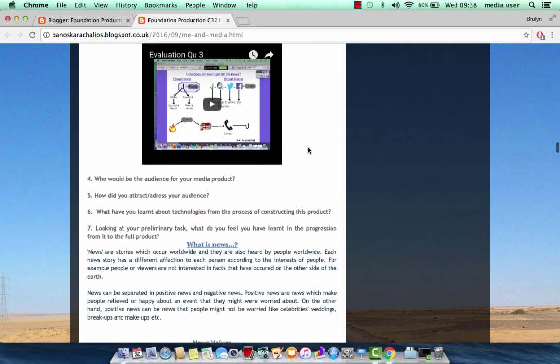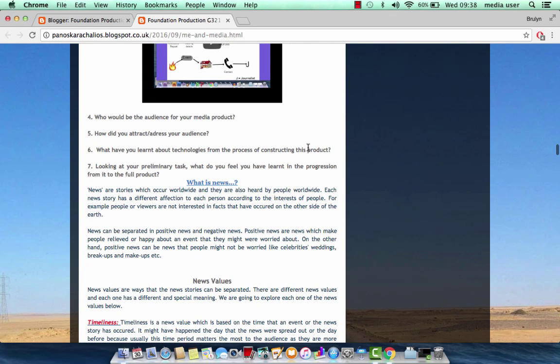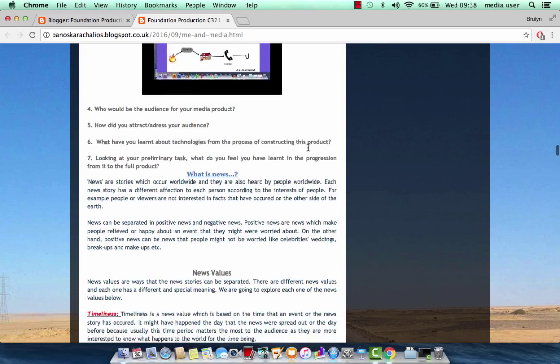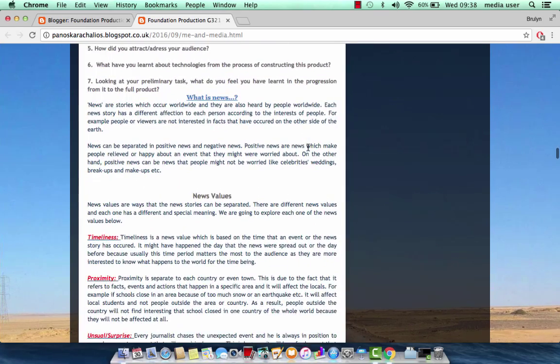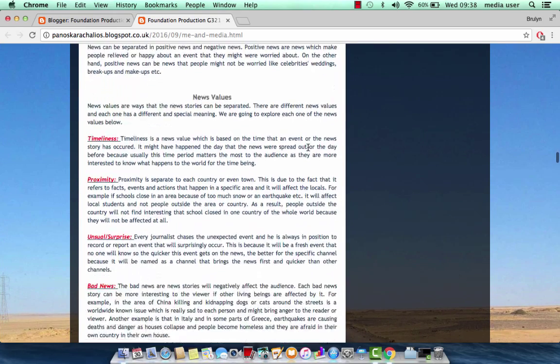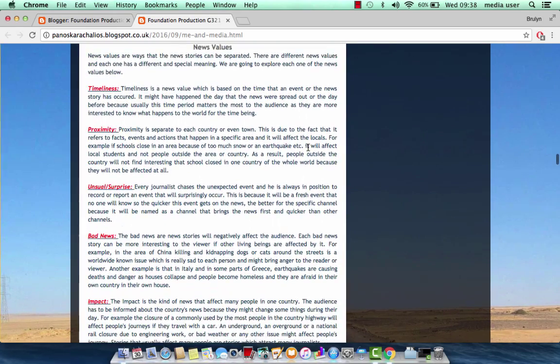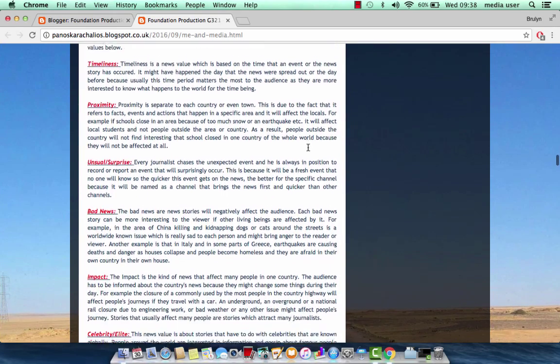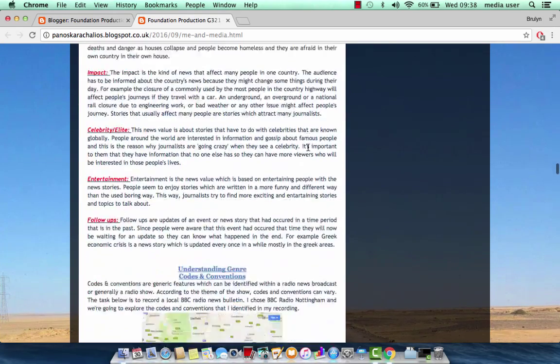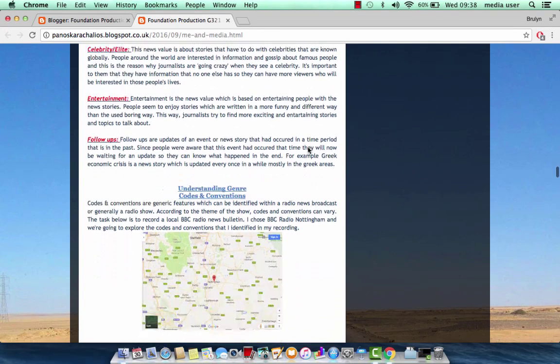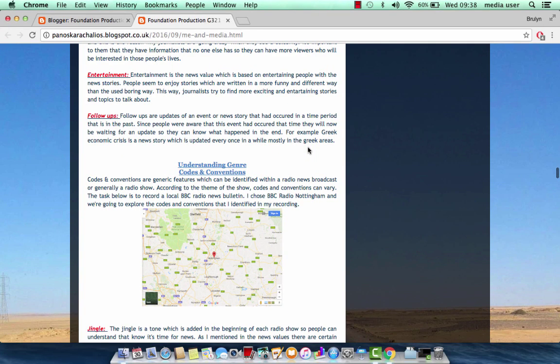Then I analyze my understanding in news, mentioning the news values like timelines, proximity, unusual surprise, bad news, etc.